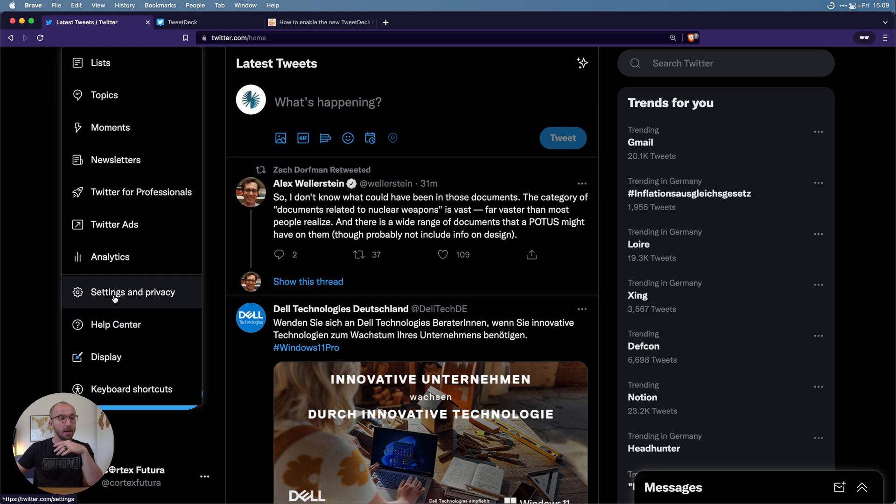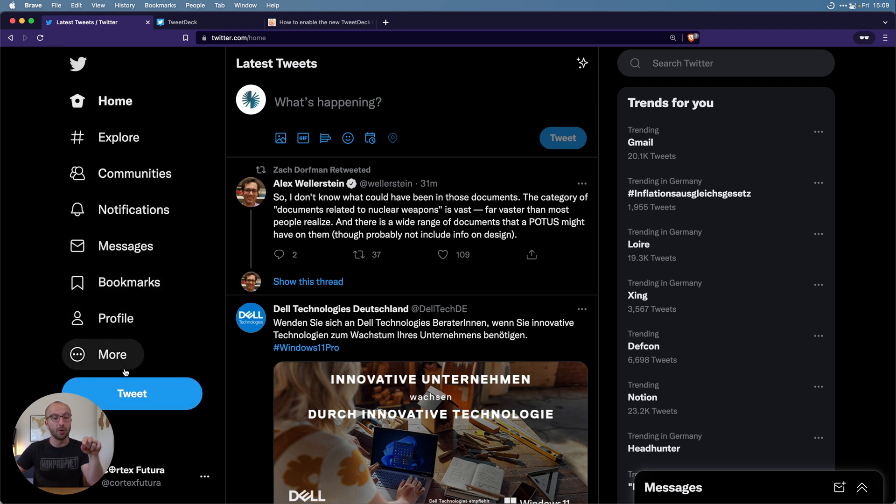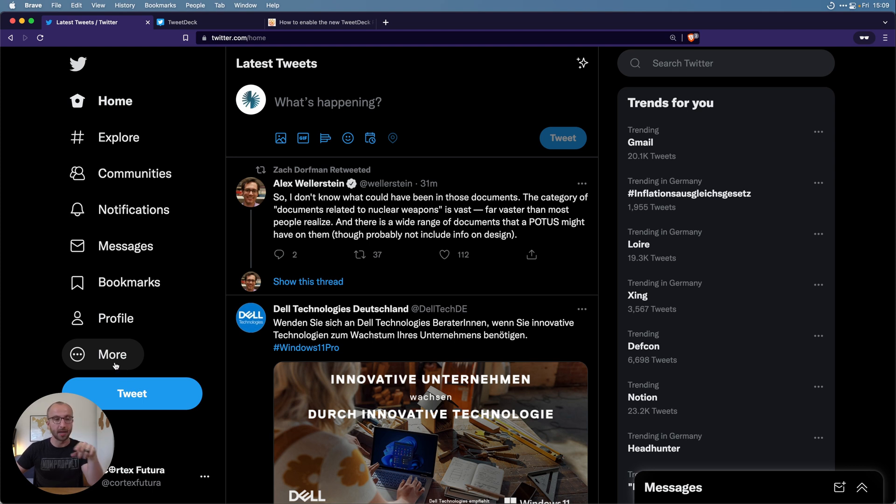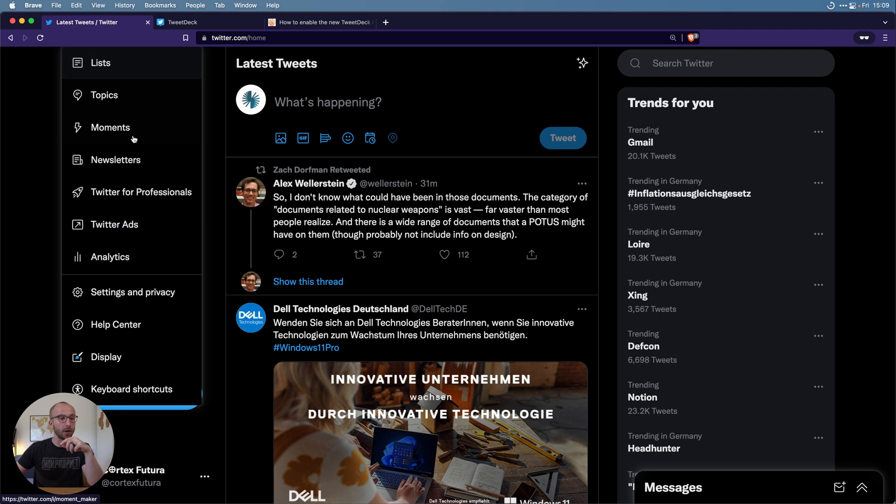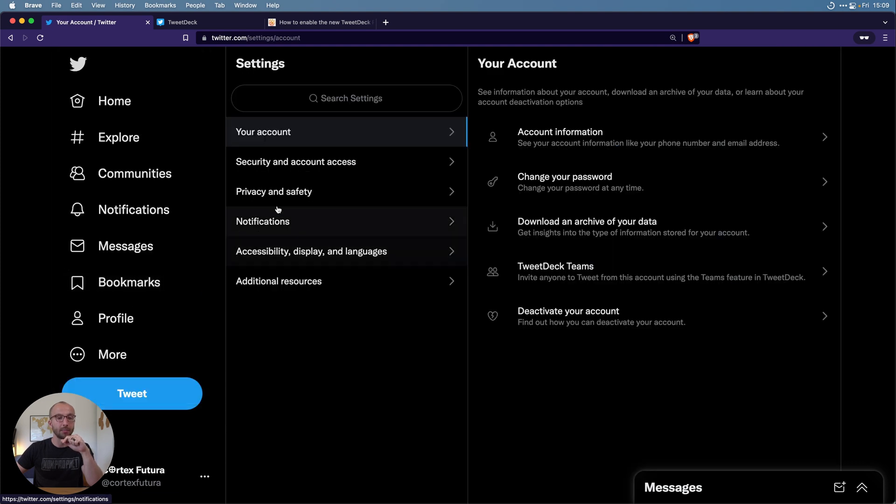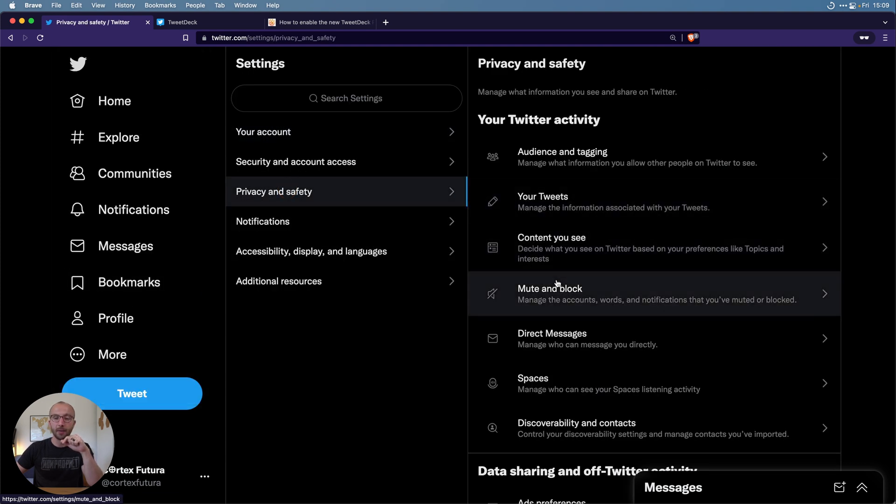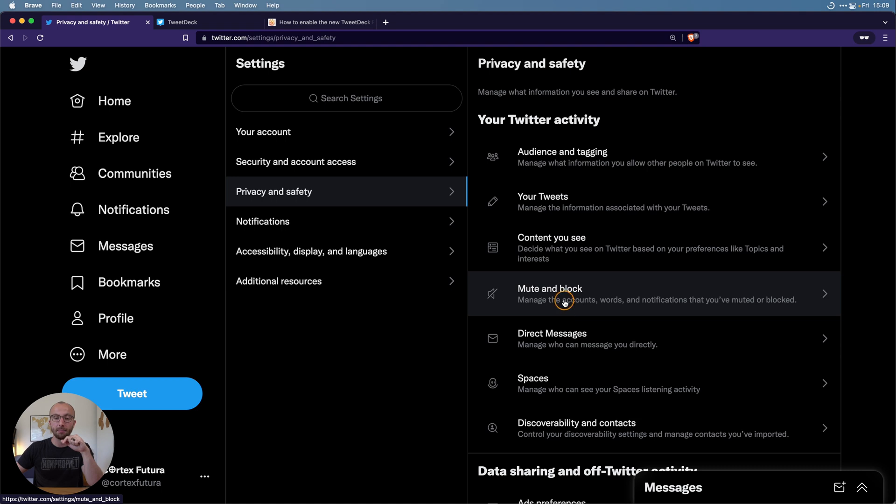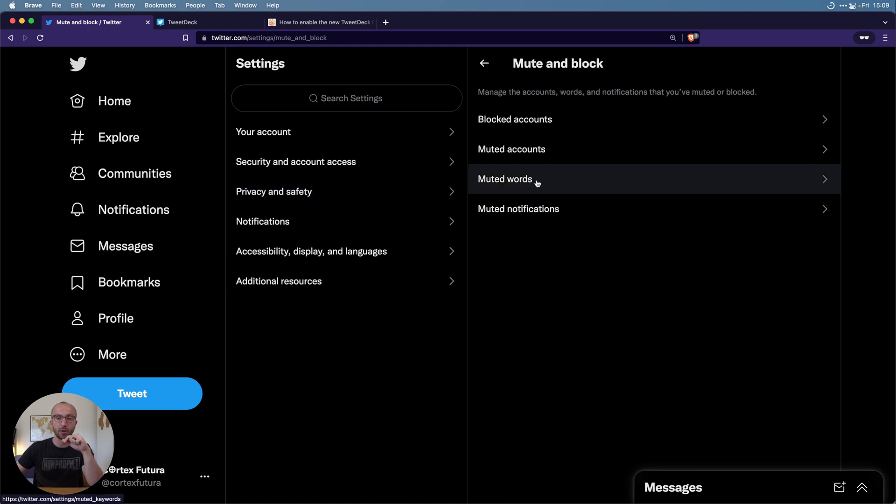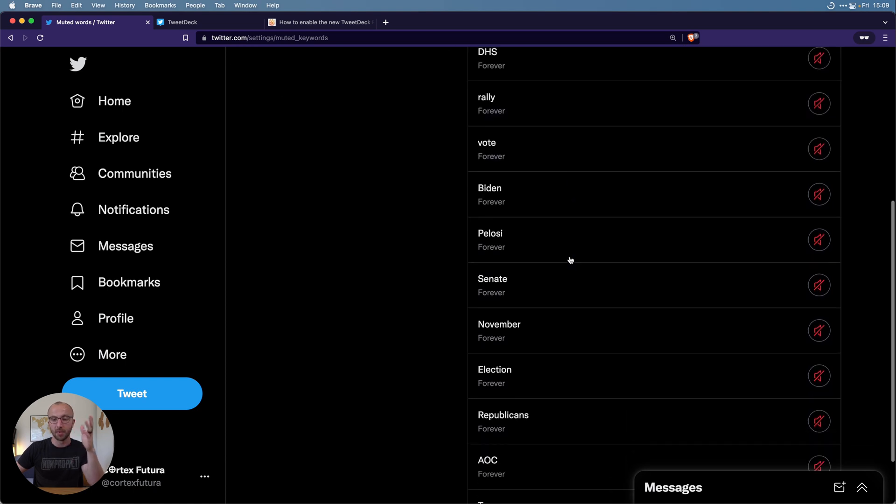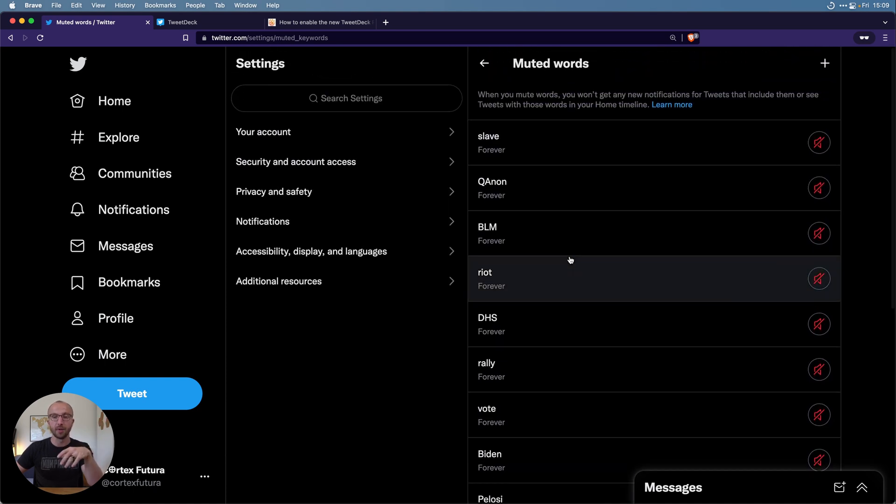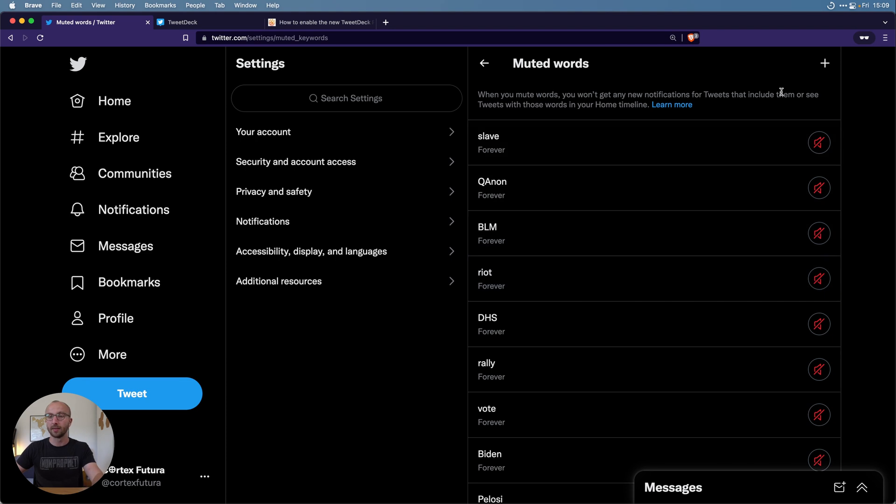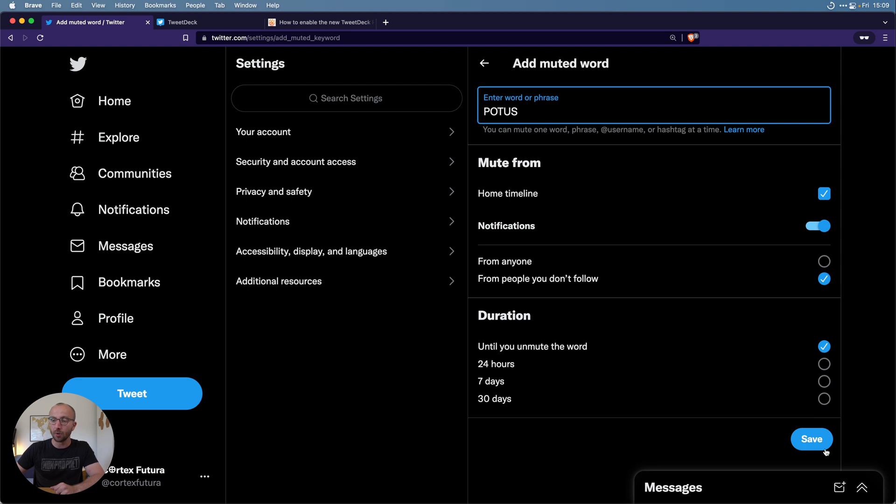What we're going to do is we're going to head to the more section in your left timeline, and there we're going to add a mute word for POTUS in the settings and privacy, privacy and safety, and then mute and block sections. Here I'm going to go to muted words. As you see, loads of US politics terms, don't want to see them. We're going to add POTUS to that list.